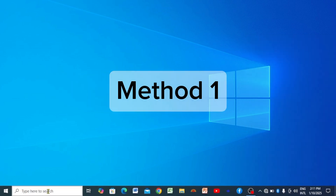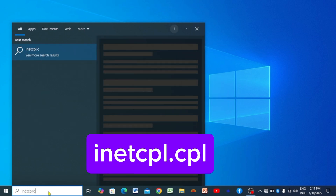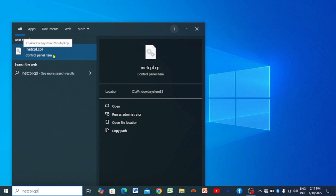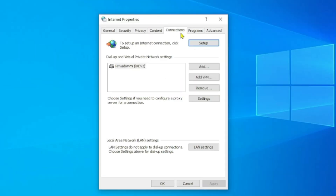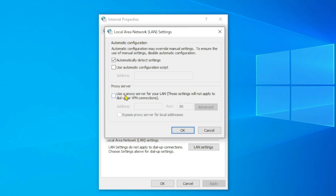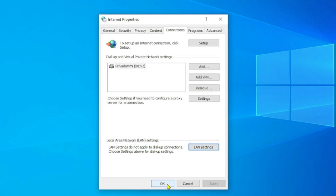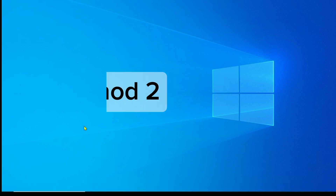For the first method, go to Windows Search and type 'inetcpl.cpl'. Open that app and a window will appear. Click on 'Connections' and then click on 'LAN Settings'. Once that window opens, look at the Proxy Server section. If it is already checked, that could be the problem. Uncheck it, then click OK, and click OK again. This should fix your issue. If it doesn't, let's move to the second method.